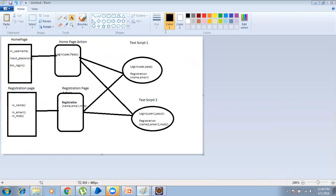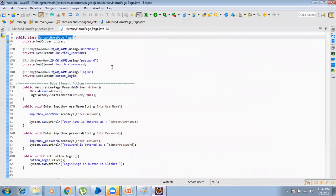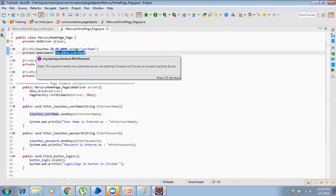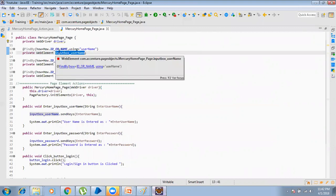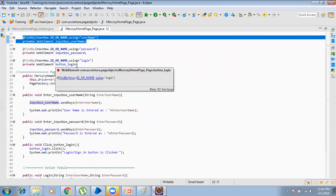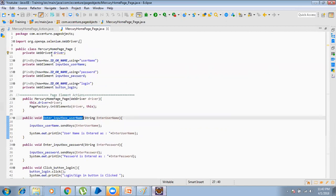Let me show you in Eclipse. You can see I have a Mercury Home Page class, and here I have defined and found all the web elements present in that page — like an input box for username. I've written something like @FindBy(how = How.ID), and then by name, by XPath, or CSS — whatever we can write. All the web elements can be listed down here, and corresponding actions can be written, like 'enter input box username'.